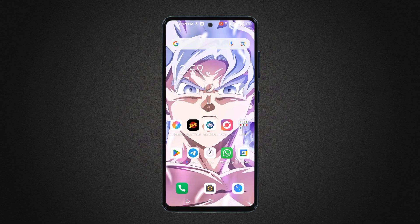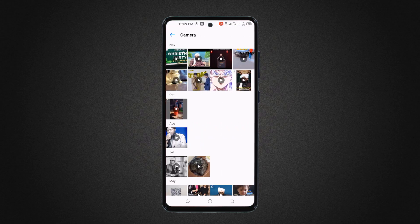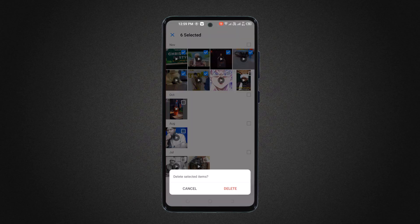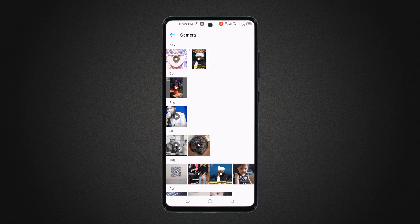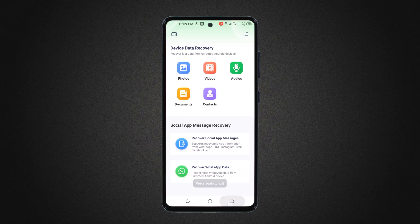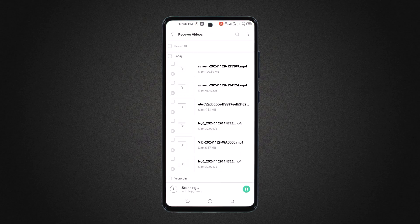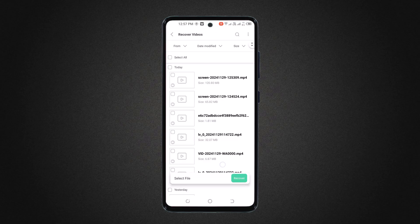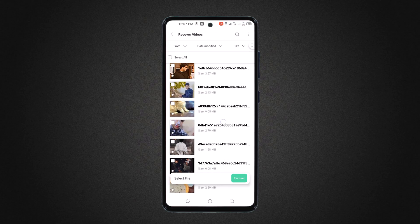Now let's try its video recovery feature. I go back to the gallery and deleted some video files. Now open the app and select the video folder. The recovery processing has started — wait here for a few seconds. And recovery is complete. Now select your video files here and click on the recover button.